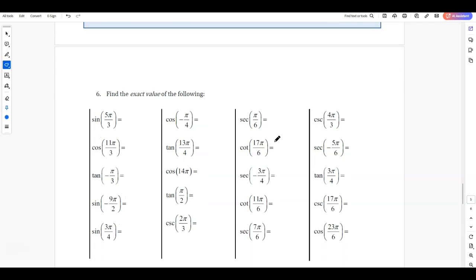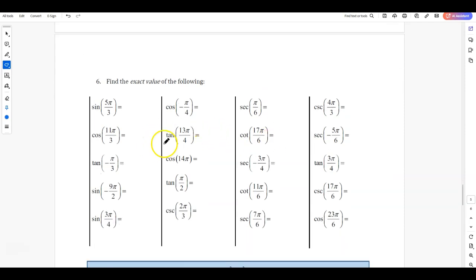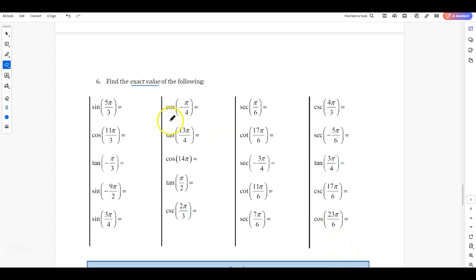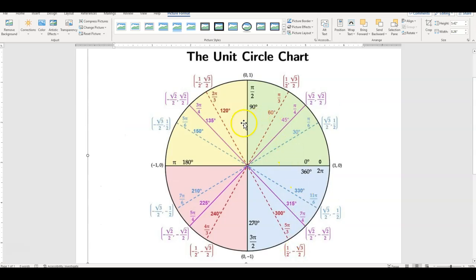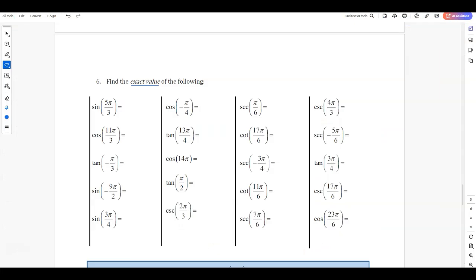We'll go through a few sines and cosines here, jumping back and forth between unit circles. So sine of 5π/3 — we want the exact value. Sine is the y value. If it's an angle between 0 and 2π, all you have to do is locate it. 5π/3 is going to be down in the fourth quadrant. The y value is negative √3/2, so the sine of 5π/3 is negative √3/2.